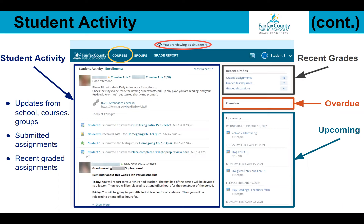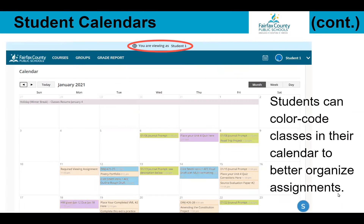Under Courses, you can view the specific courses your child is enrolled in. If you click into an assignment and do not have access, it might be a Google material — Google files can only be seen through an FCPS Google account. Please log in with your child under their account to view any Google materials. You can also see how your student's calendar looks.